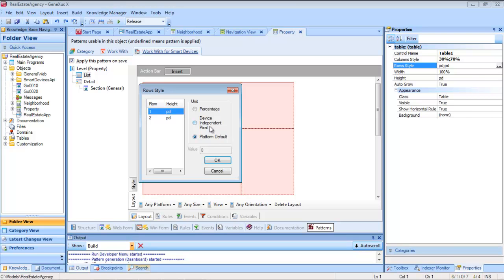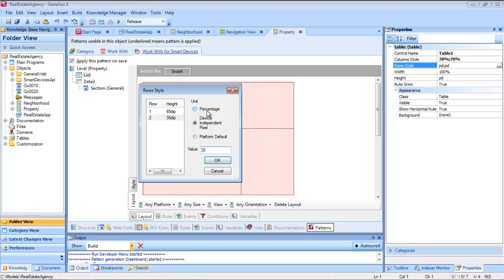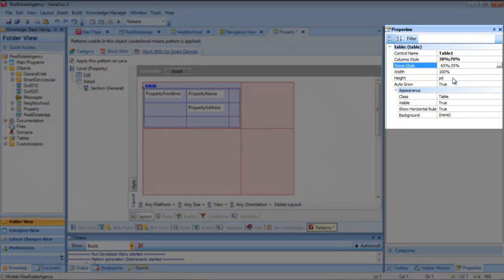We can modify the value of each row by either setting the value in dips — for example, the first row will take 65 dips and the second 35 — or through a percentage relative to the height of the table. Here, we will set the first row to take 65% of the height and the second row 35%, with the height of the table configured through the height property, which by default takes the value platform default, though it may be changed to 100 dips, for example.